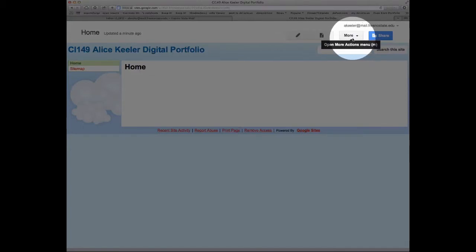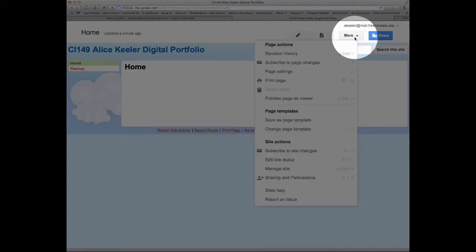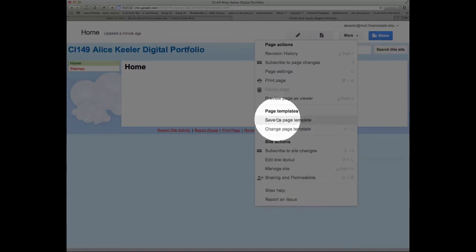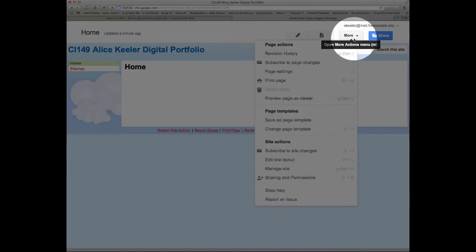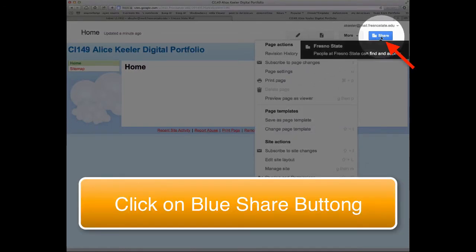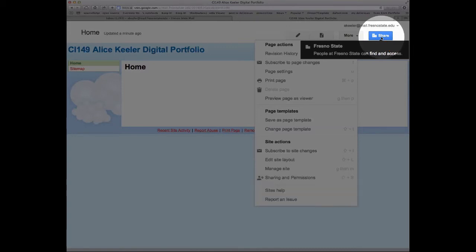This More button gives you other options you can do, including delete the page and move the page. Then you'll notice this blue Share button. This is super important. Unlike a Google document,